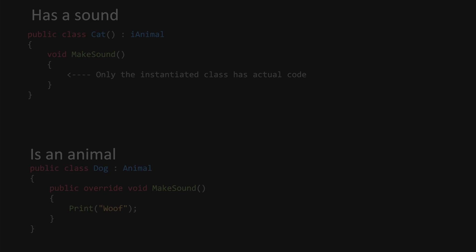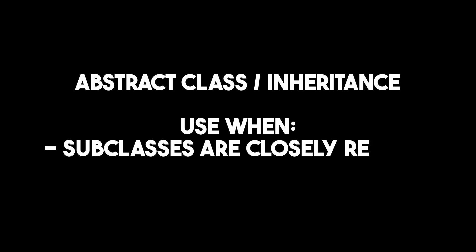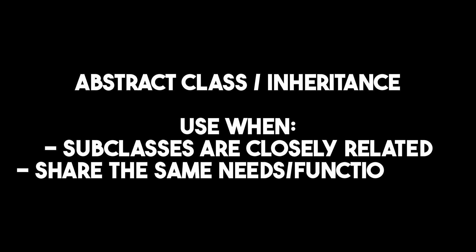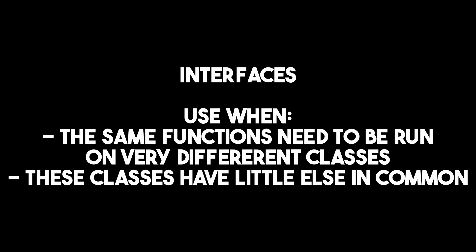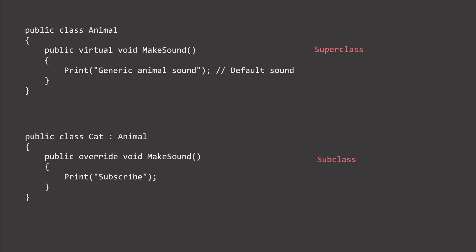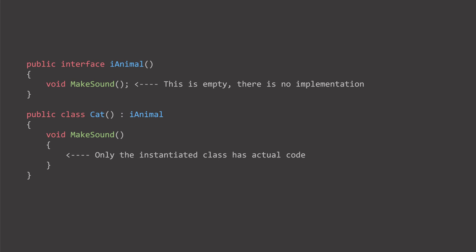Inheritance is suitable when classes are closely related and share common functionality and data, while interfaces are ideal when dissimilar classes share common functionality. Our previous example is clearly a good case for inheritance, as animals are very similar and all need to do the same things. It is not a good fit for an interface, even though it would work.